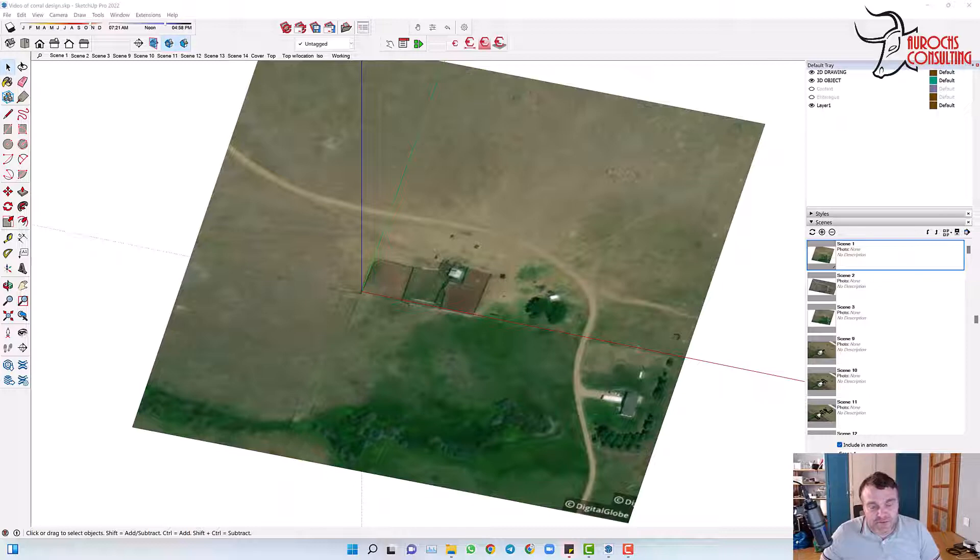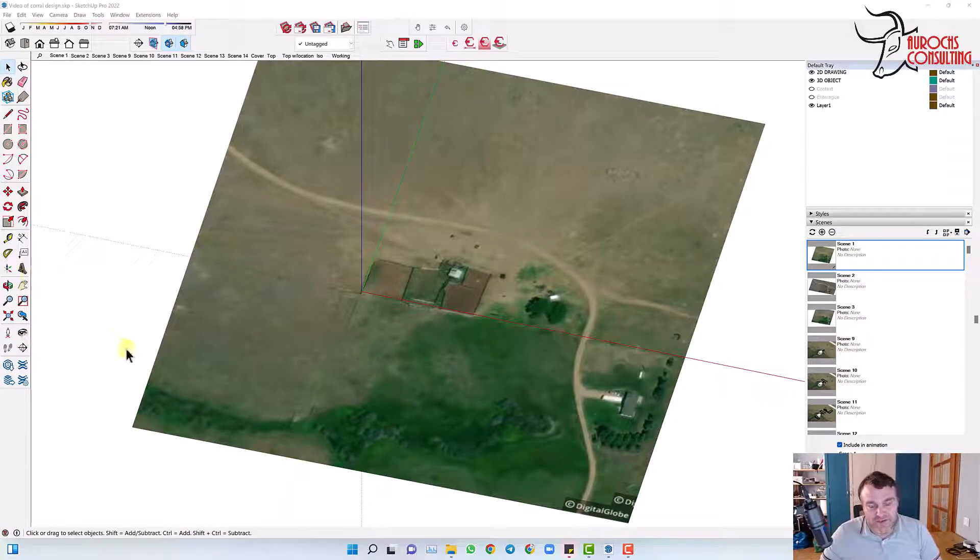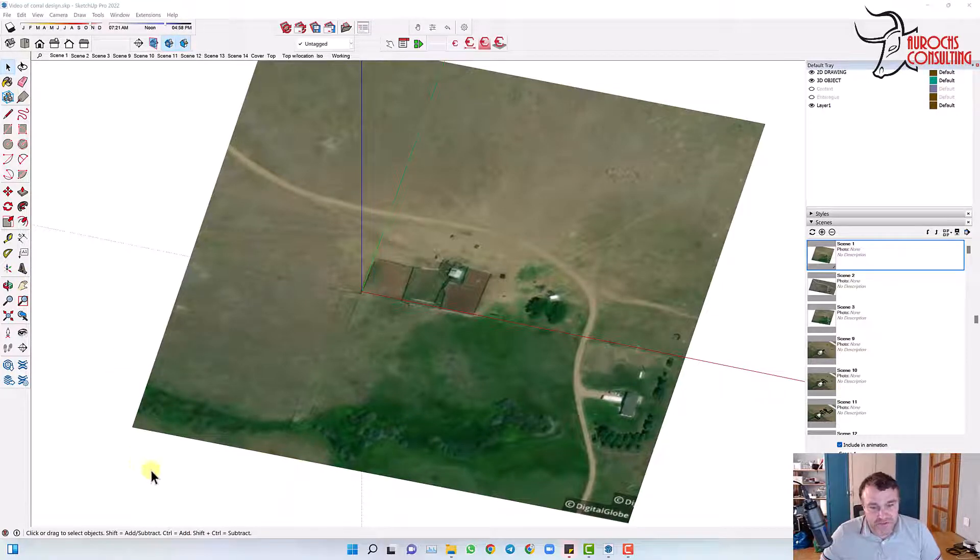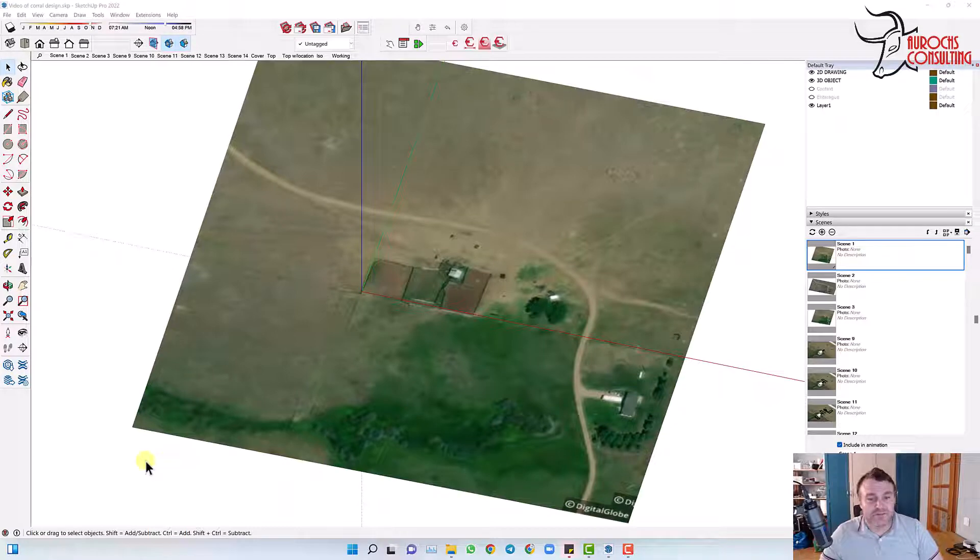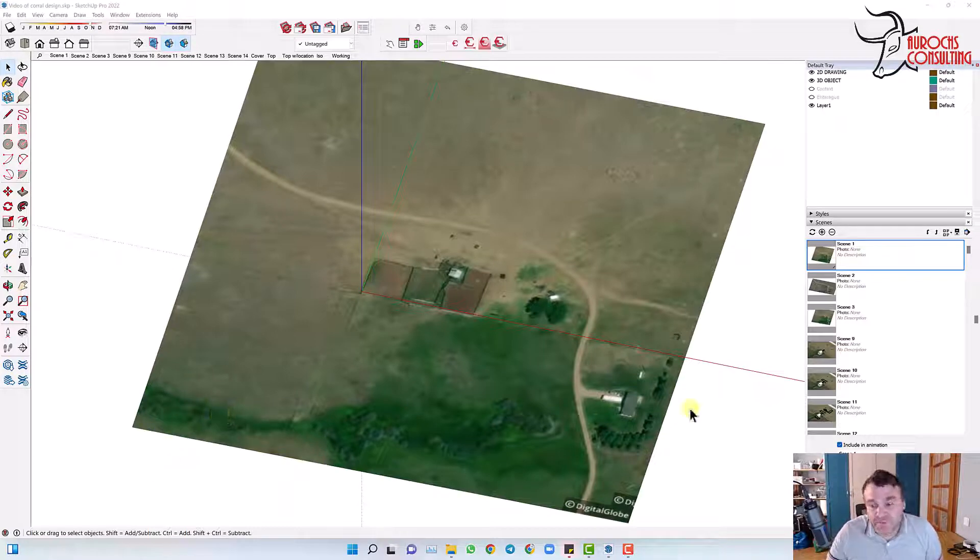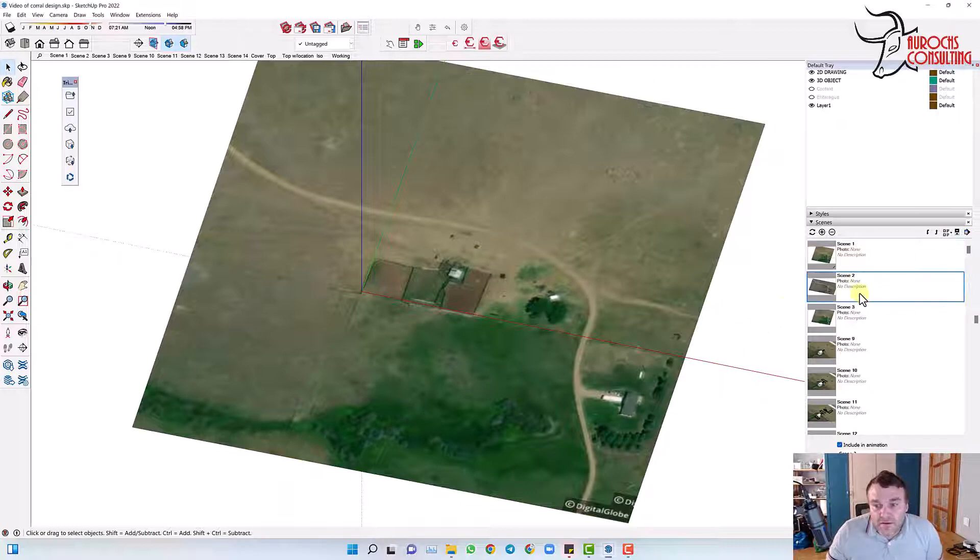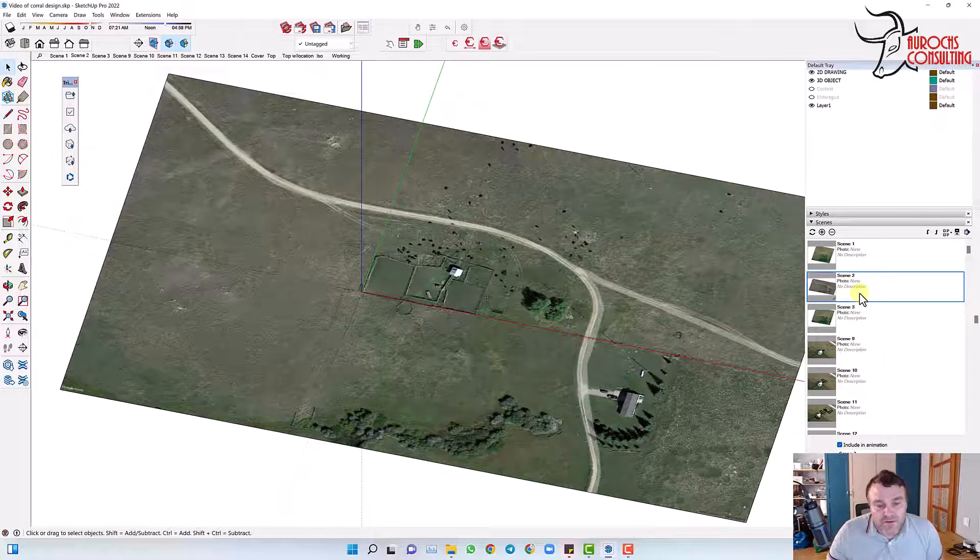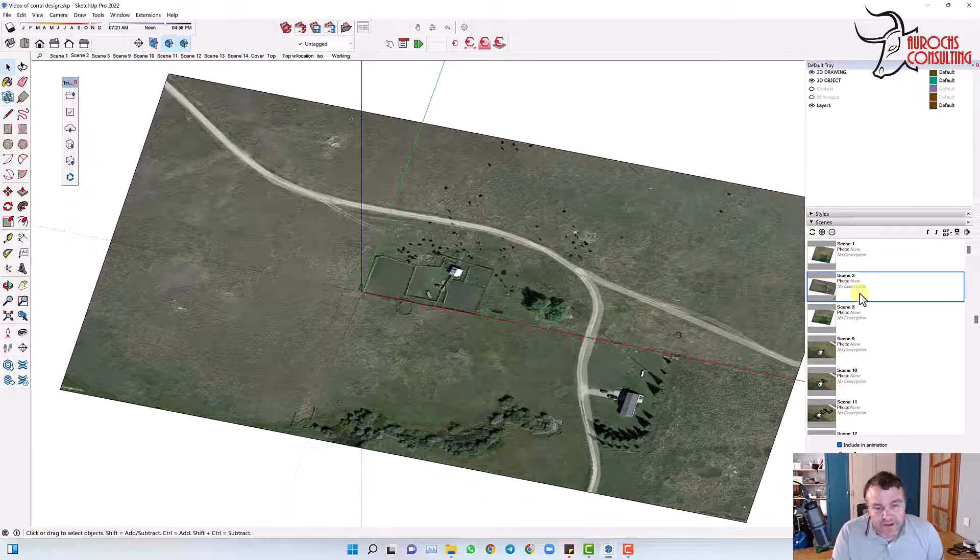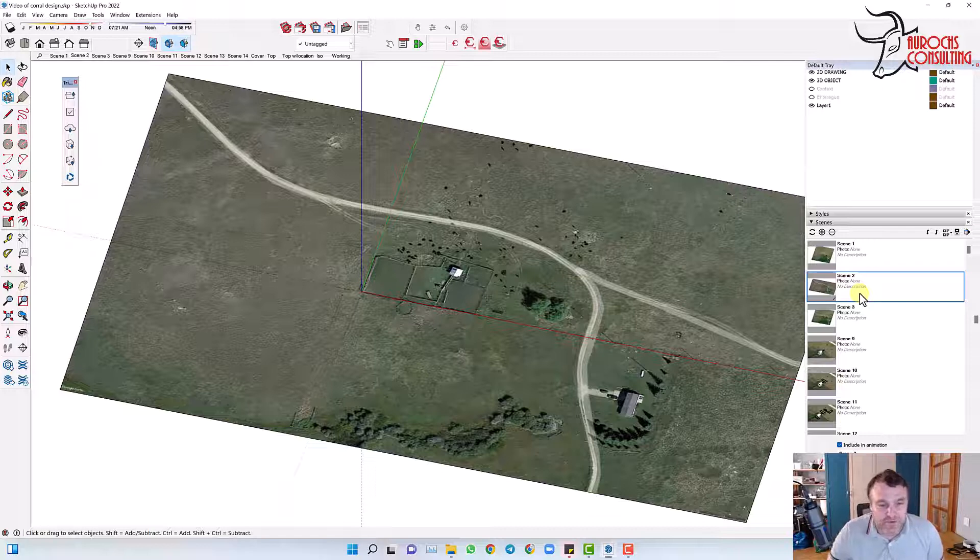So here's the project. The image here is from DigitalGlobe, which is the built-in SketchUp geolocation system. I also imported an image from Google Earth, which shows the project a little bit better.